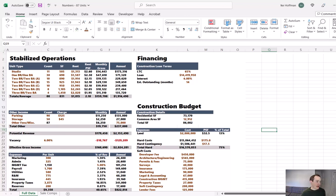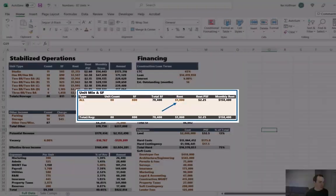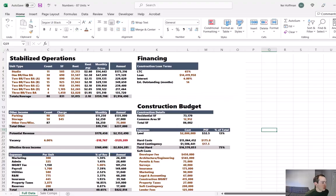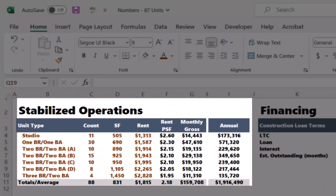On the left side, we have stabilized operations. Starting with the unit mix, in the first video we estimated 88 units at $1,800 rent. Now that we've flushed out the unit mix, we're going to see a little bit more revenue hitting the pro forma. Our average rent is $815. The average square footage is a little bit larger than we projected. However, the rent per square foot has fallen slightly from our original projections to $2.18 down from $2.25.